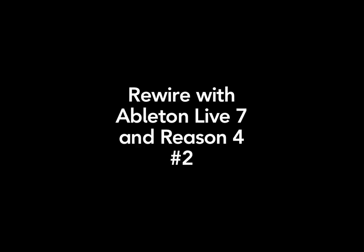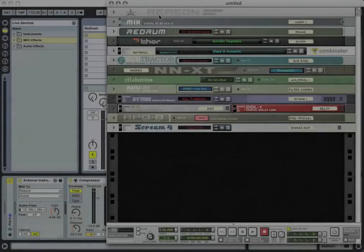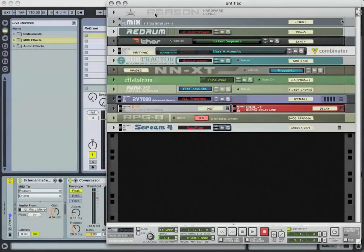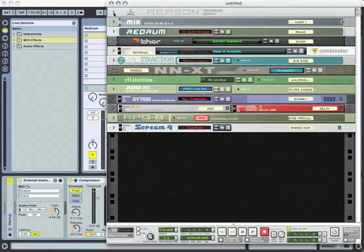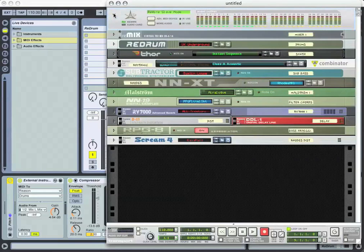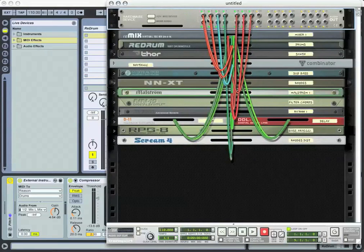I want to touch base one more time on the layout of this particular Reason rack. The important device in this case to start with is the hardware device up here at the top. I'll open that up and hit the tab button to reverse to the back. You can see I've got my connection with my different cables.